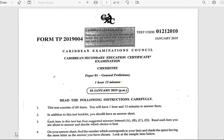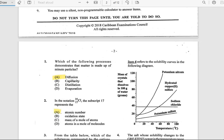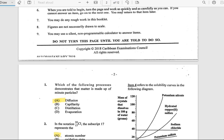Welcome back. This is CSEC Now and I'll be going through the 2019 Chemistry Paper 1. Make sure you guys drop a like and subscribe to the channel. We'll get into the answers real fast.